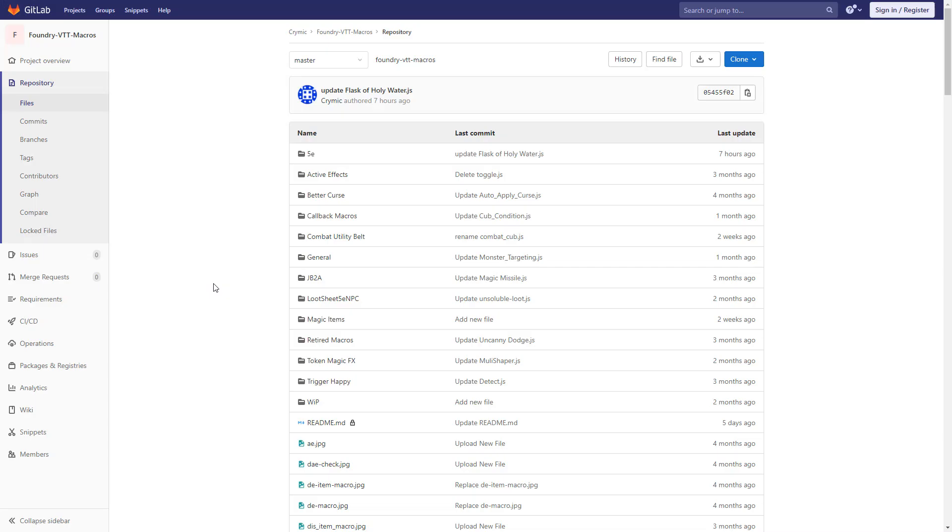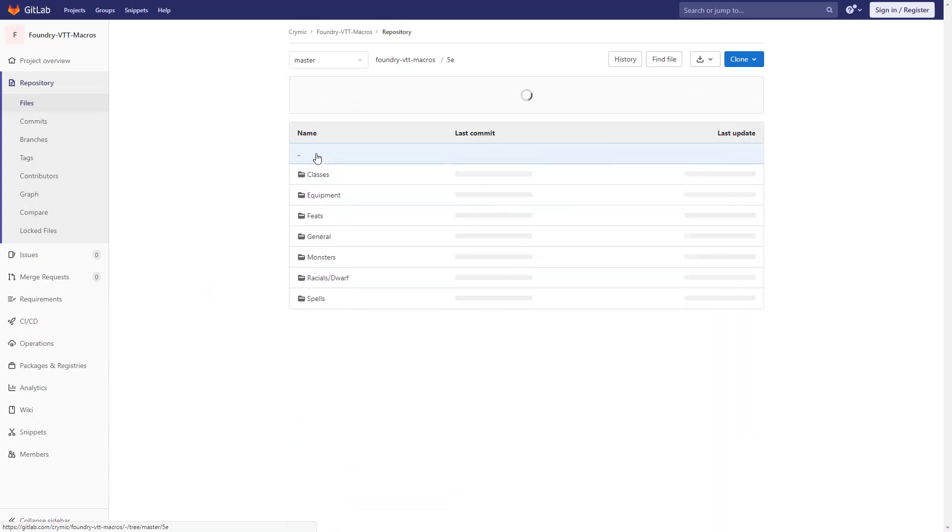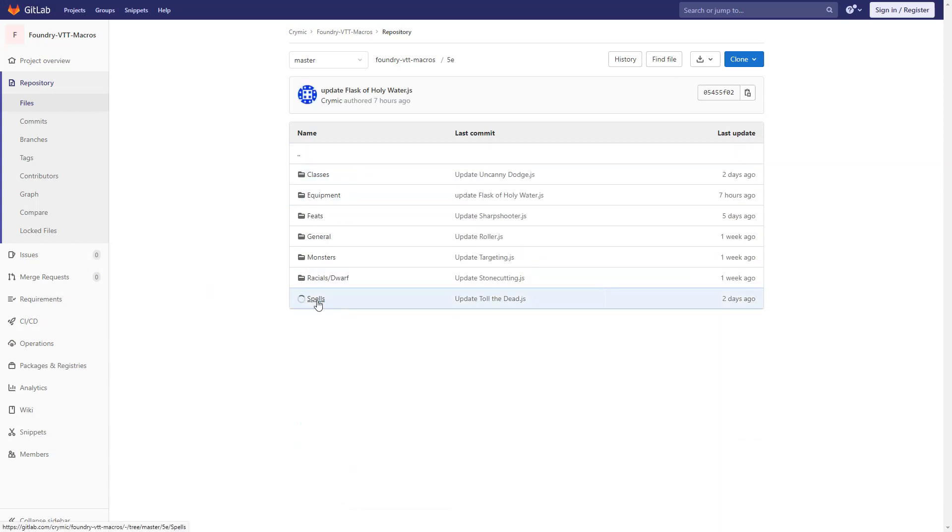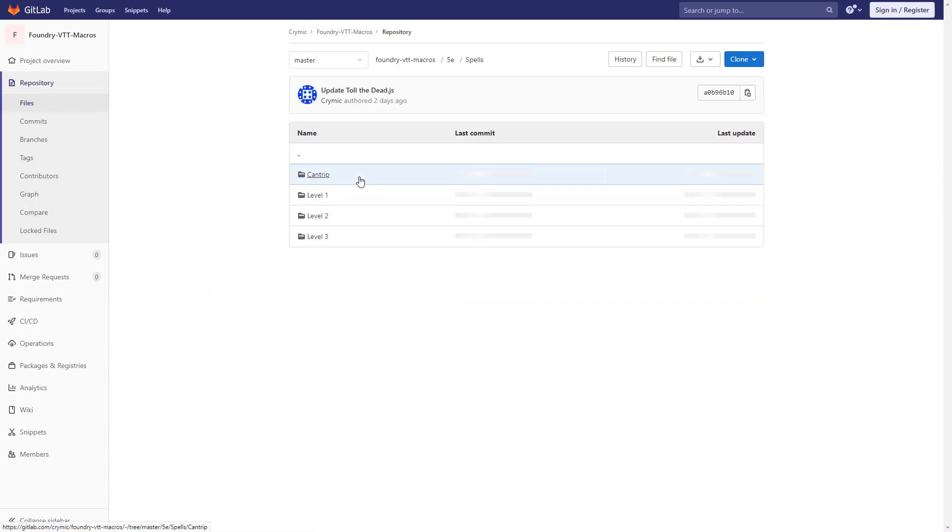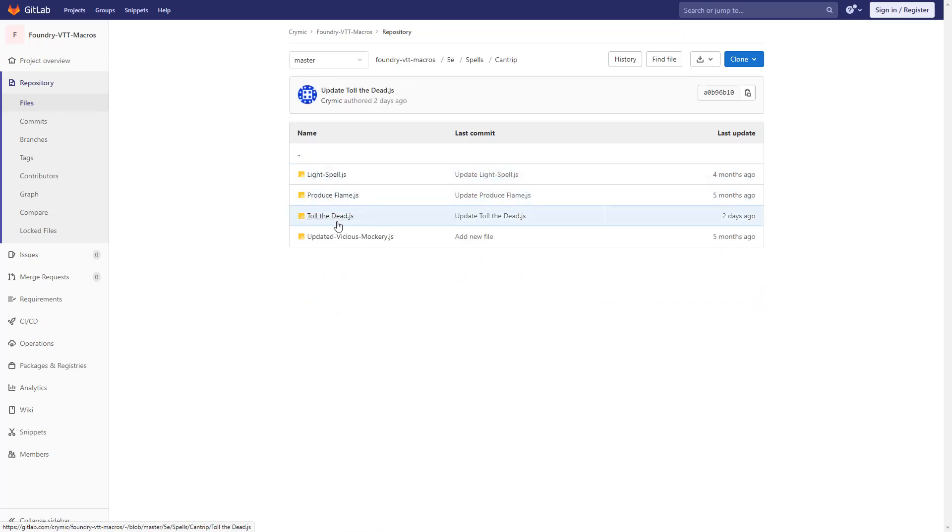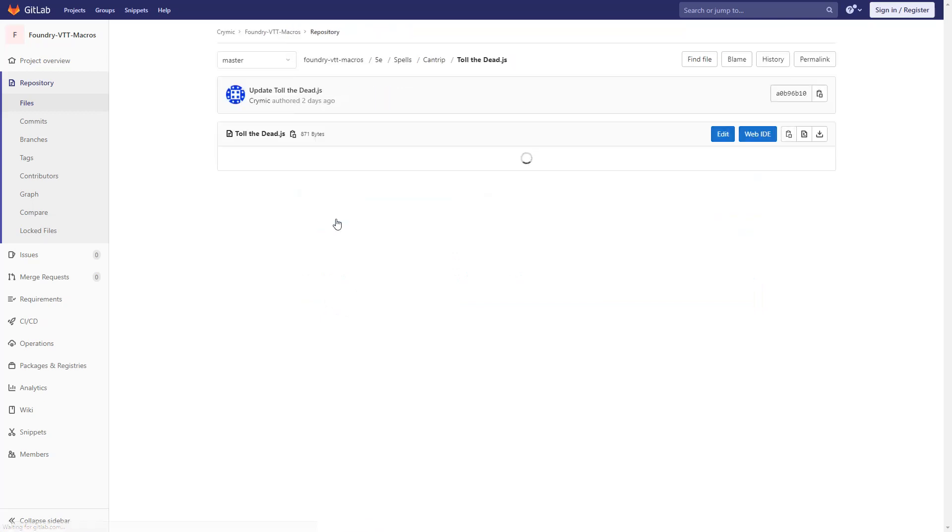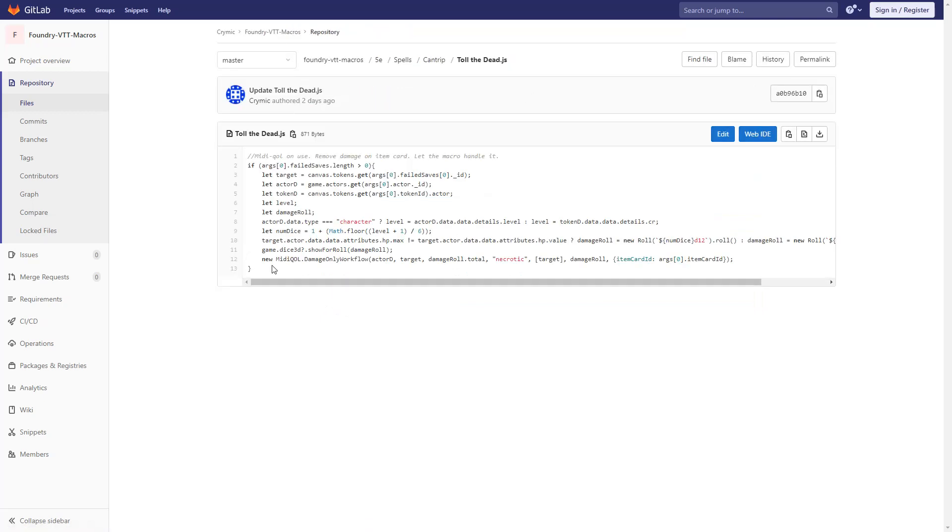Here we are at Chromatic's GitHub page. We're going to go ahead and jump right to 5e, then Spells, then Cantrip, and here we have Toll the Dead. Now before we copy the code, do make note the contributors often have comments at the top giving you instructions about the setup.